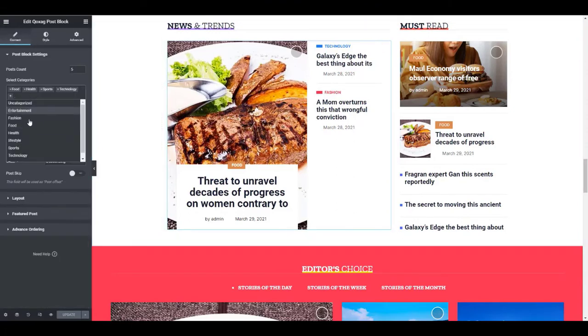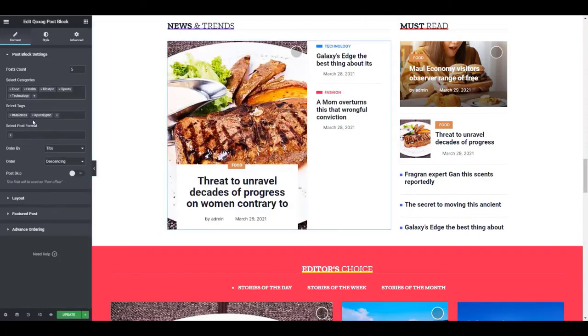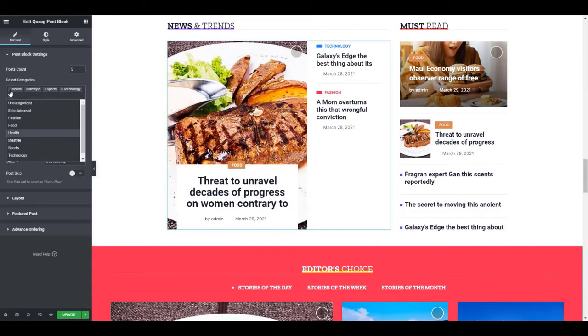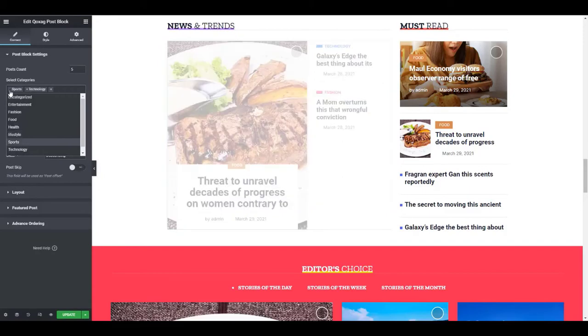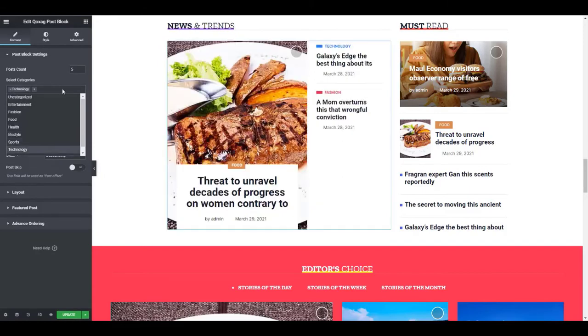Here you can set the category or tags for posts. Each element can be edited with Elementor.